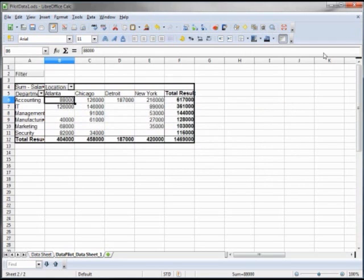So that's a quick summary of how the pivot tables or data pilot work.